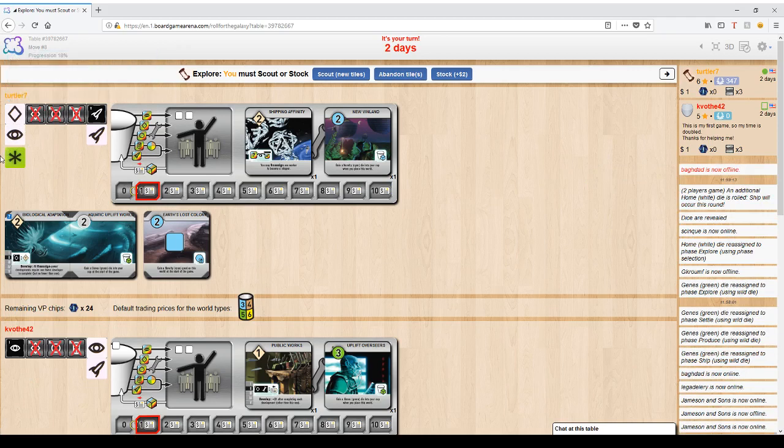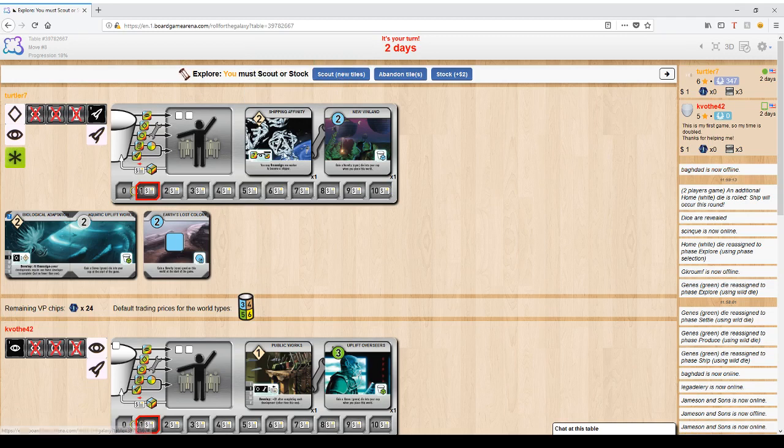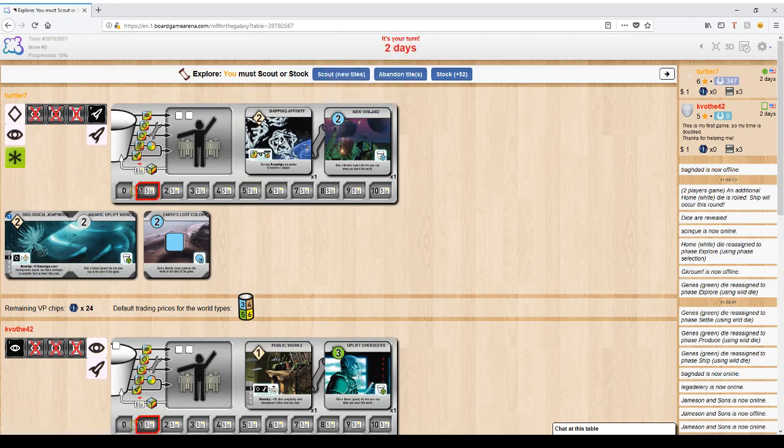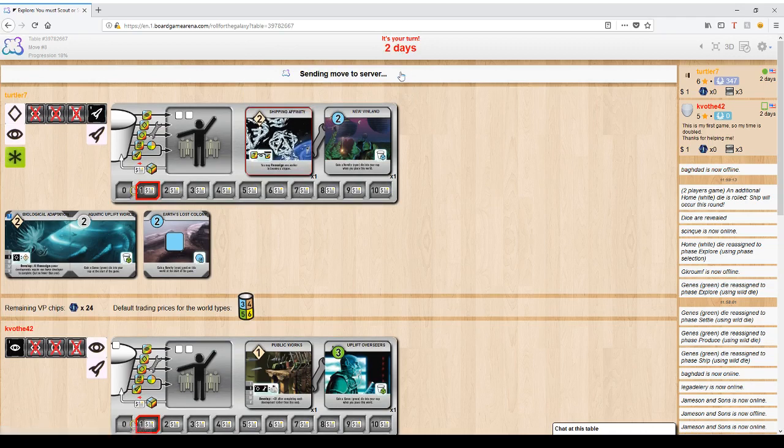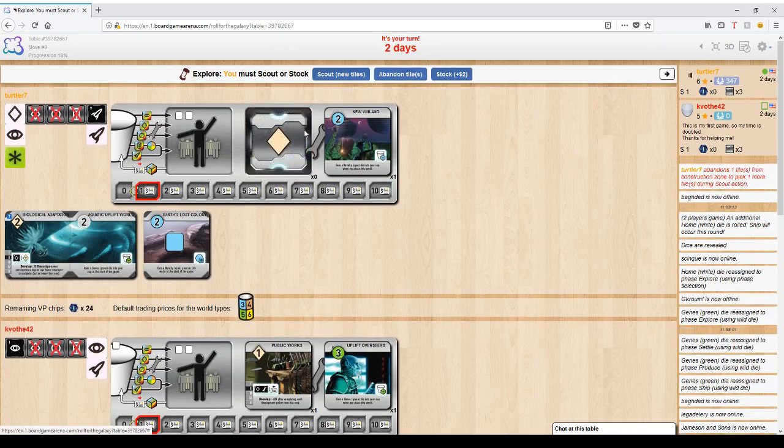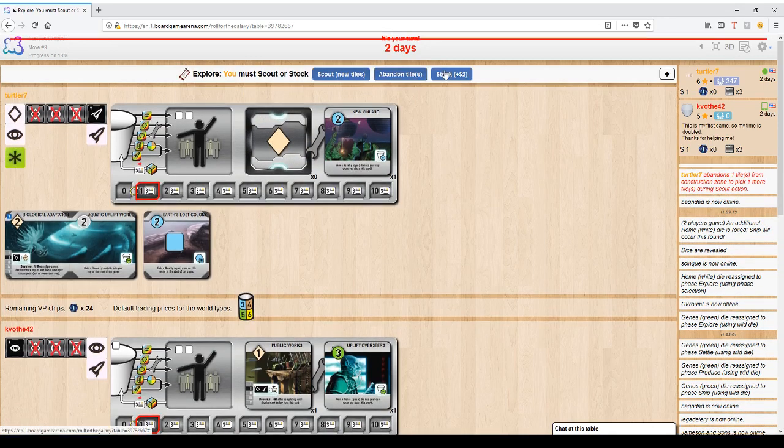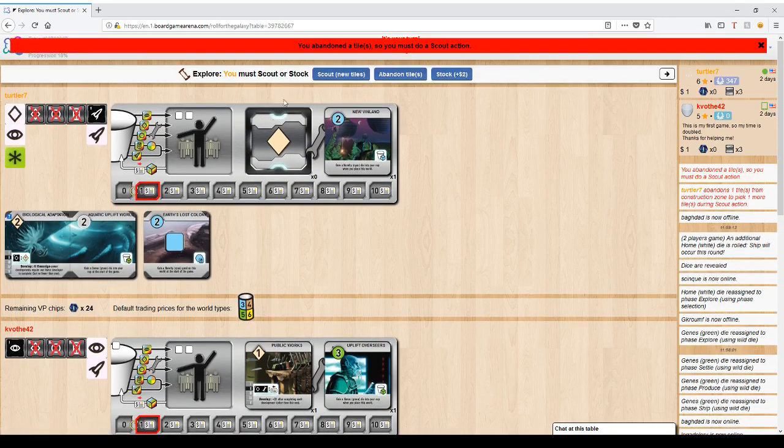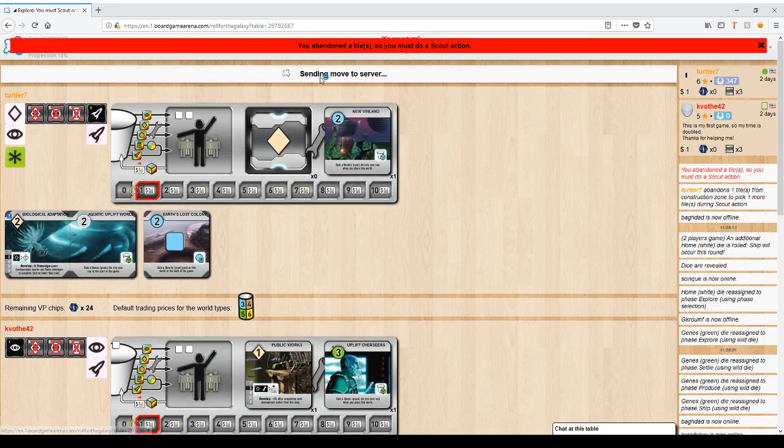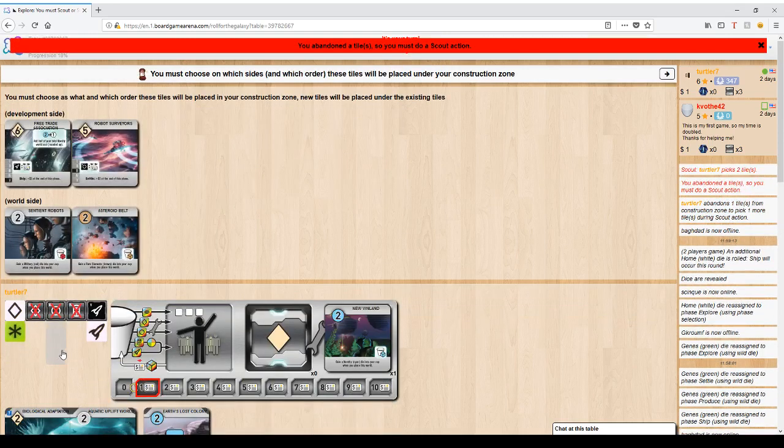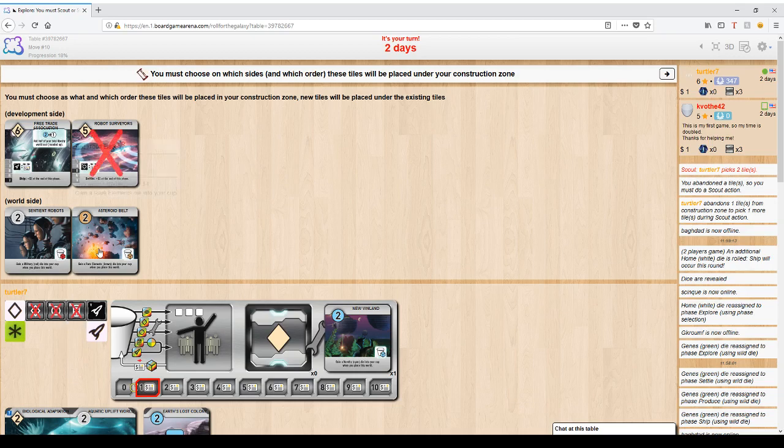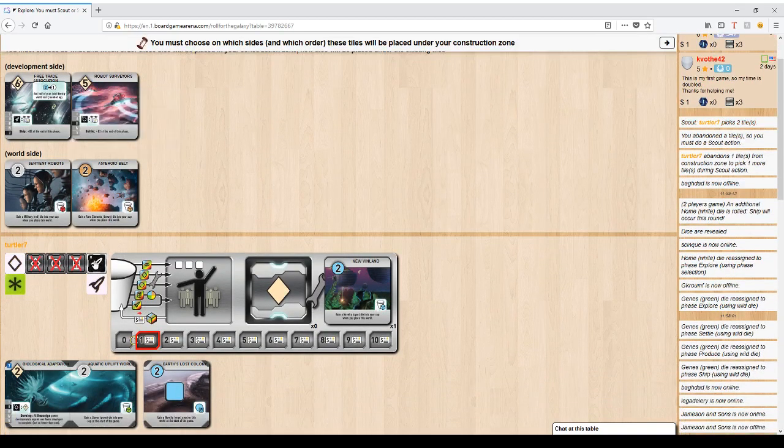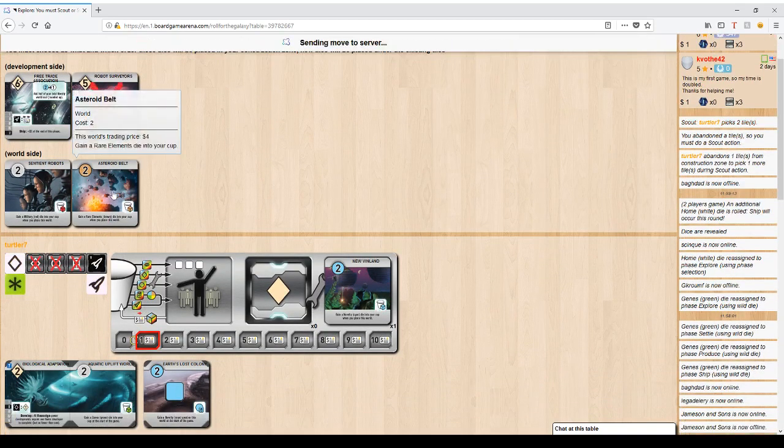When you explore, you get two options. You can scout or stalk. But before you scout, you actually have the freedom to select something that you already have and abandon that tile. Now if you do, you must scout. You can't change your mind or get the tile back. But when you scout, instead of picking one tile and choosing from it, you pick multiple tiles.